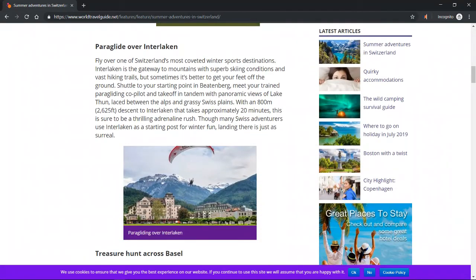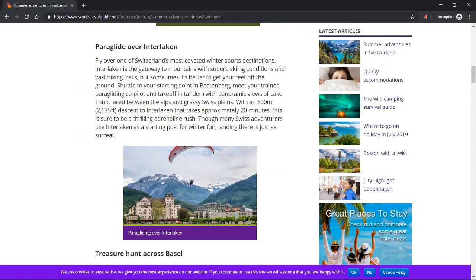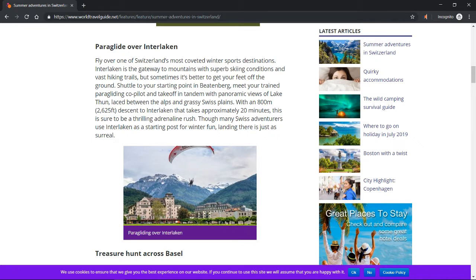Paraglide over Interlaken. Fly over one of Switzerland's most coveted winter sports destinations. Interlaken is the gateway to mountains with superb skiing conditions and vast hiking trails, but sometimes it's better to get your feet off the ground.